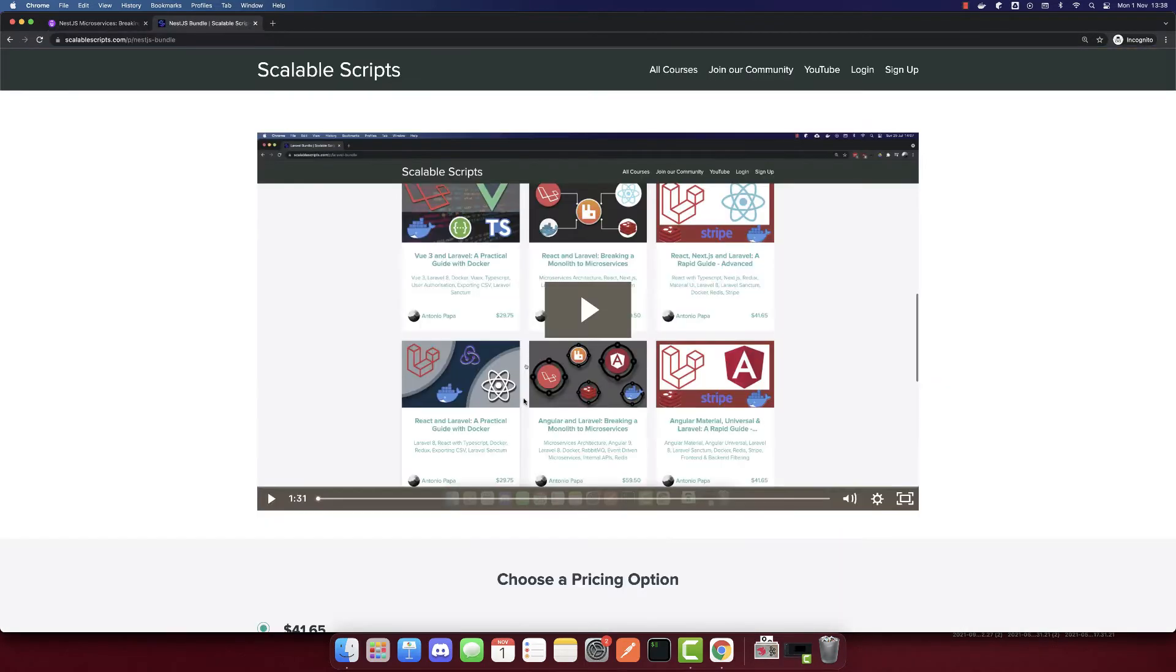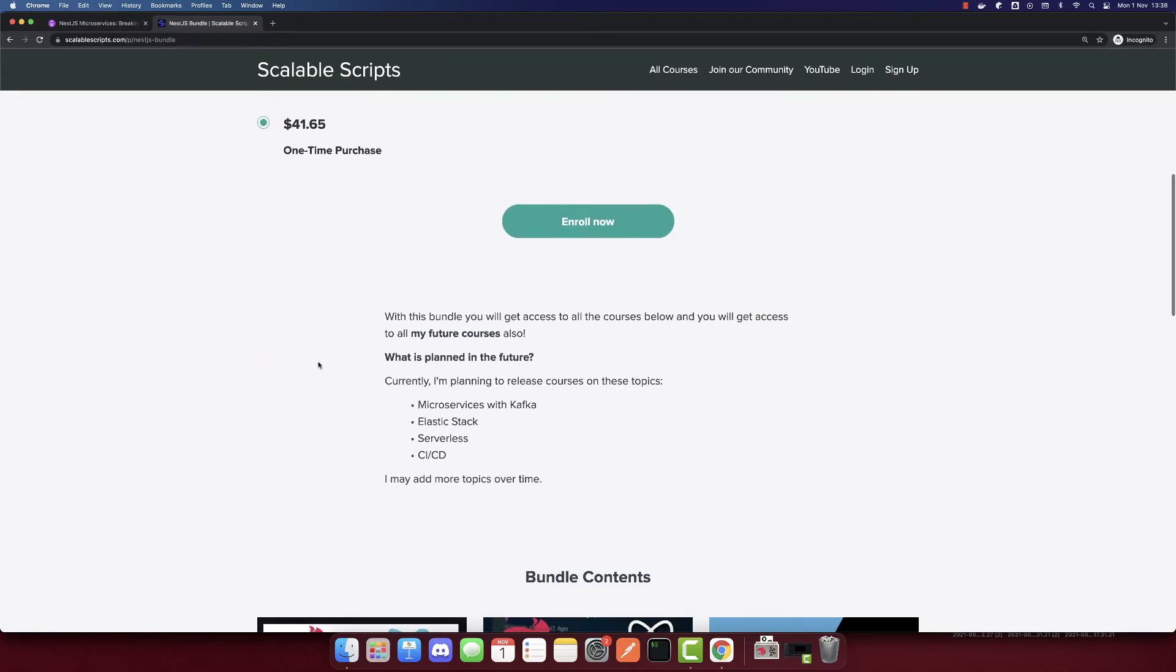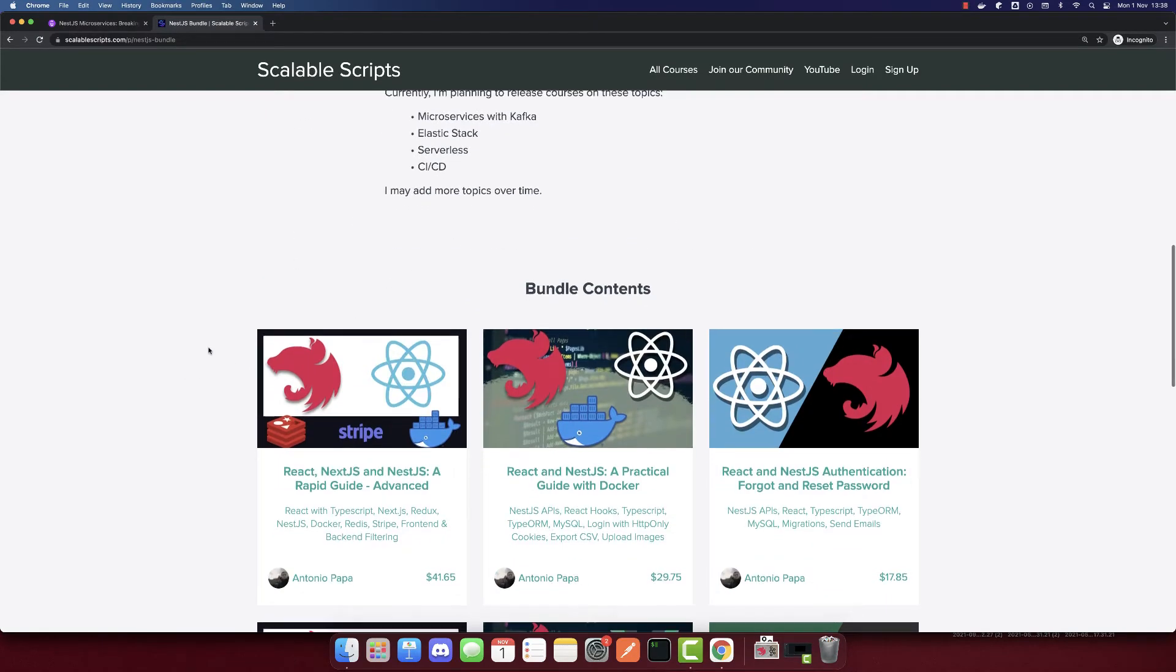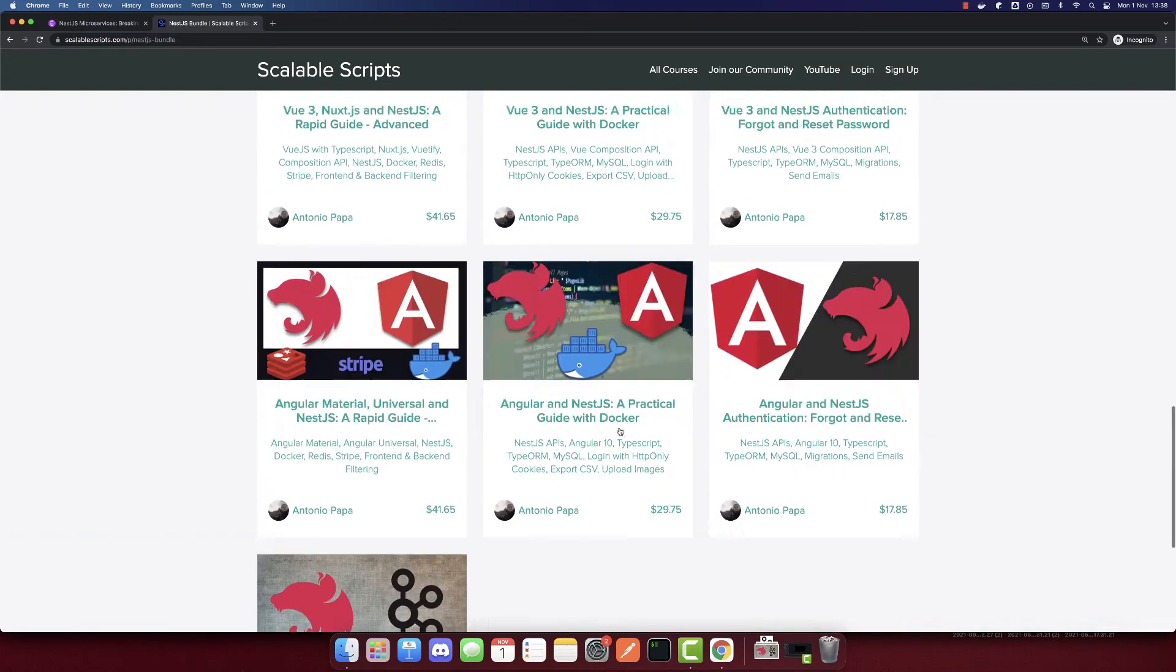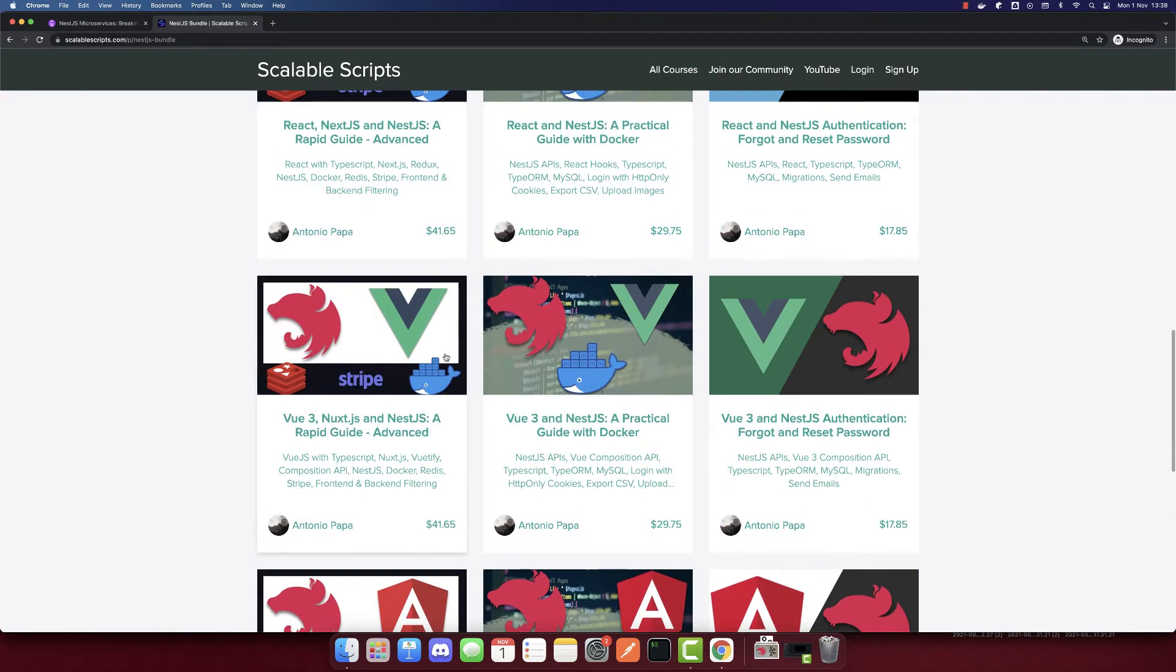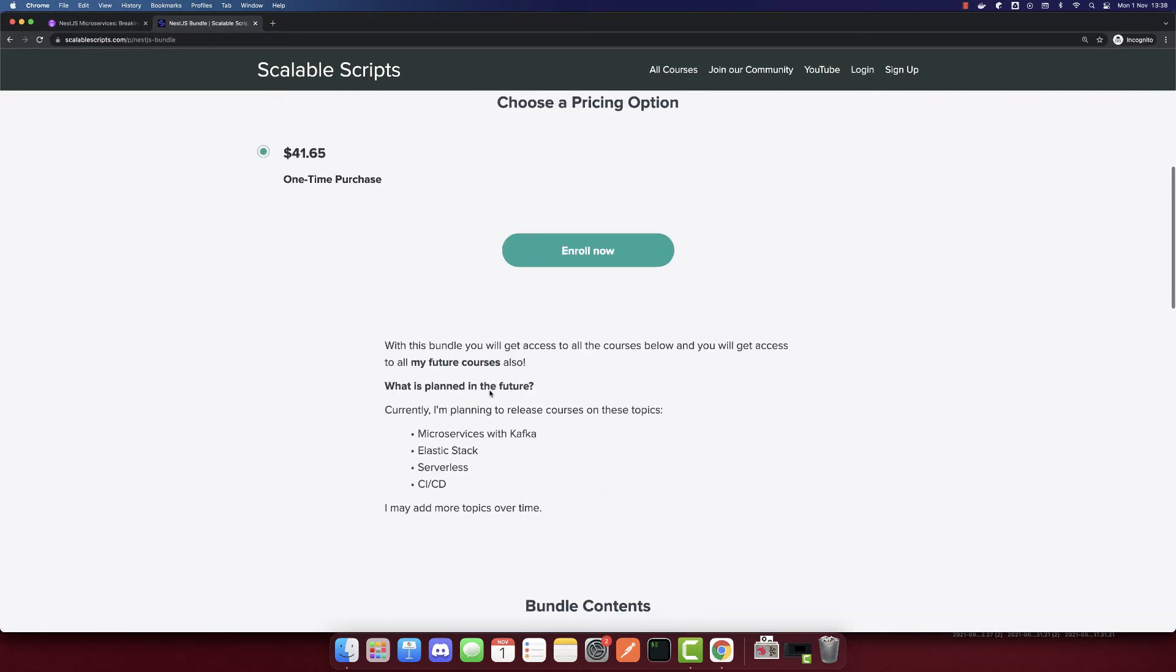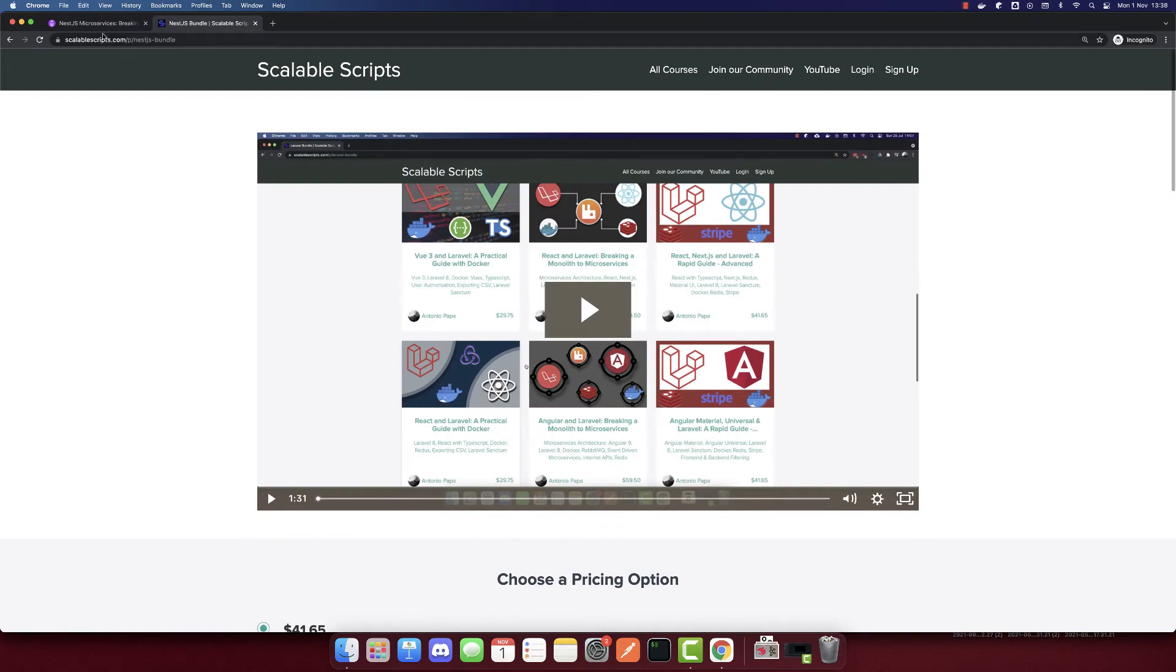Or on my website where here you can get the NestJS bundle, where you can get this course, all my other NestJS courses, and all my future NestJS courses using all these topics. So it's up to you.